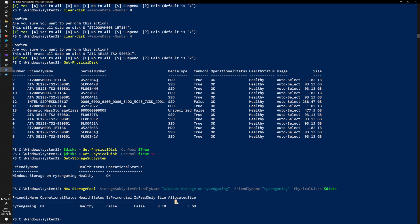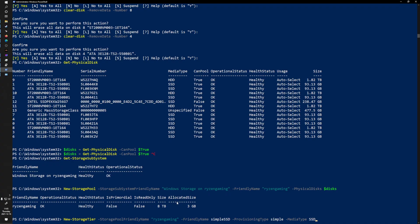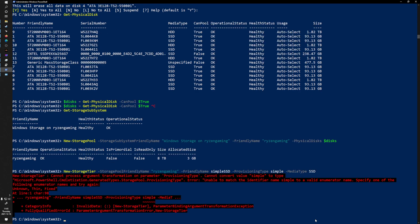Now I can start setting up storage tiers. You need to set up storage tiers to tell the system which drives are the fast tier and which are the slow tier. The command I'm using is New-StorageTier. I set -StoragePoolFriendlyName to 'Ryzen Gaming', -FriendlyName to 'Simple SSD', -ResiliencySettingName to 'Simple' (which is essentially RAID 0, stored on one drive), and -MediaType to SSD. This creates a storage tier containing all of my SSD drives.